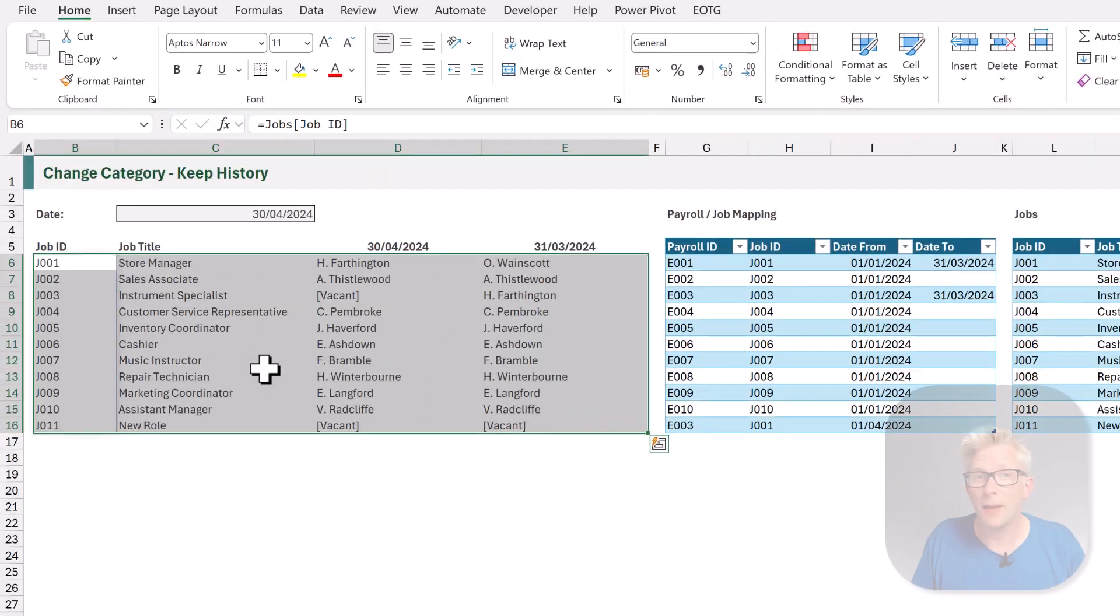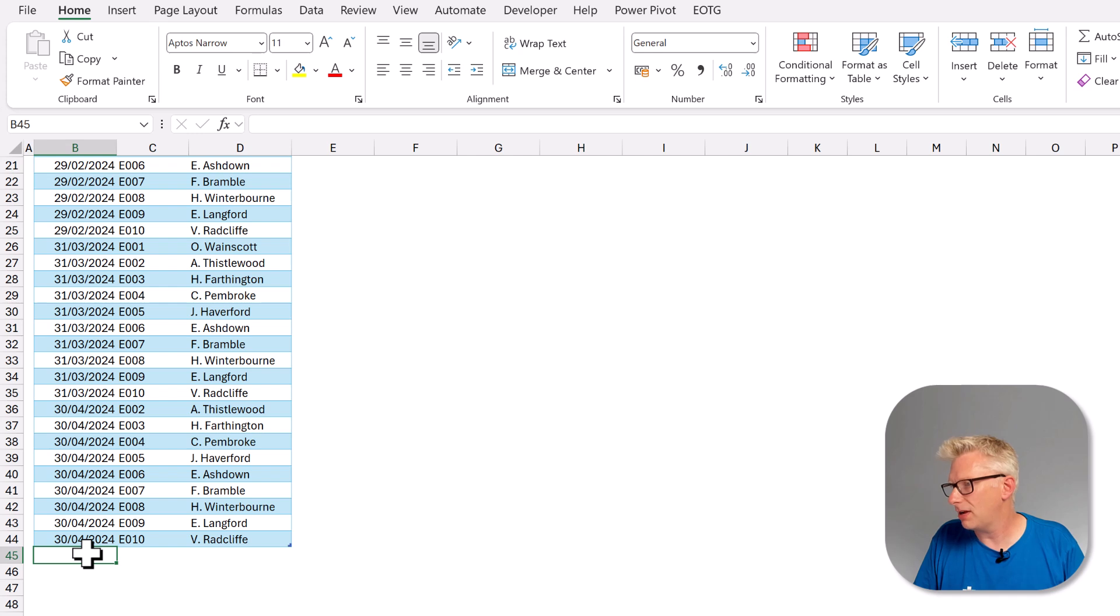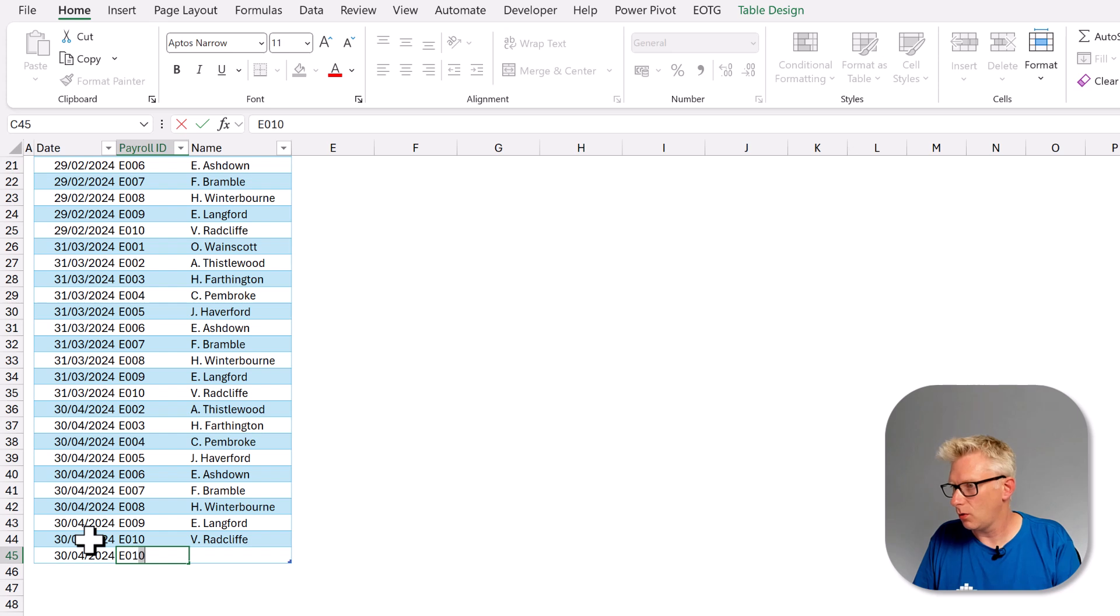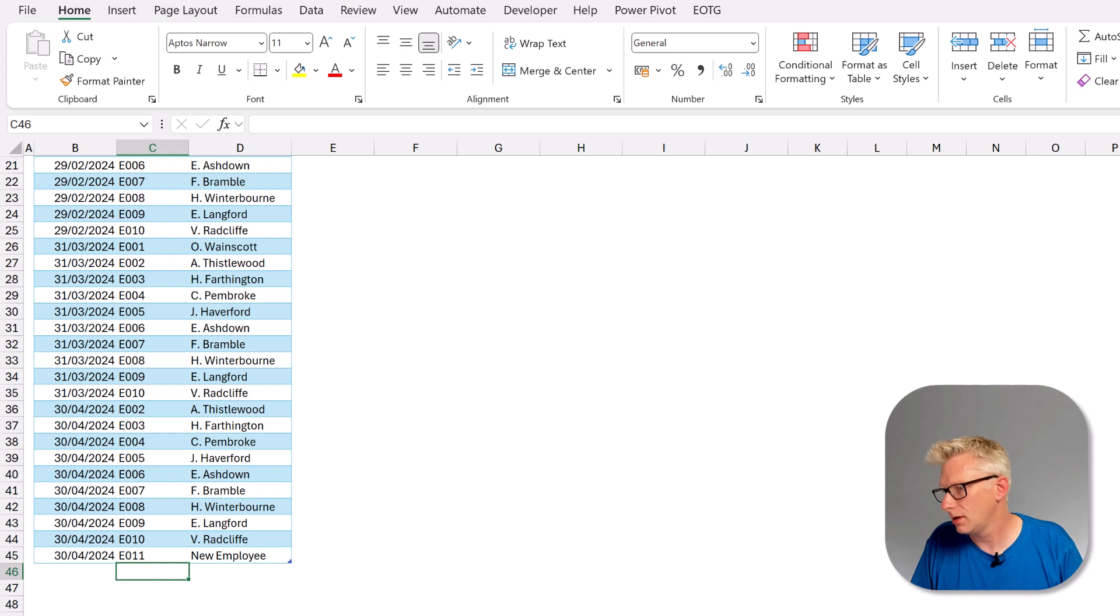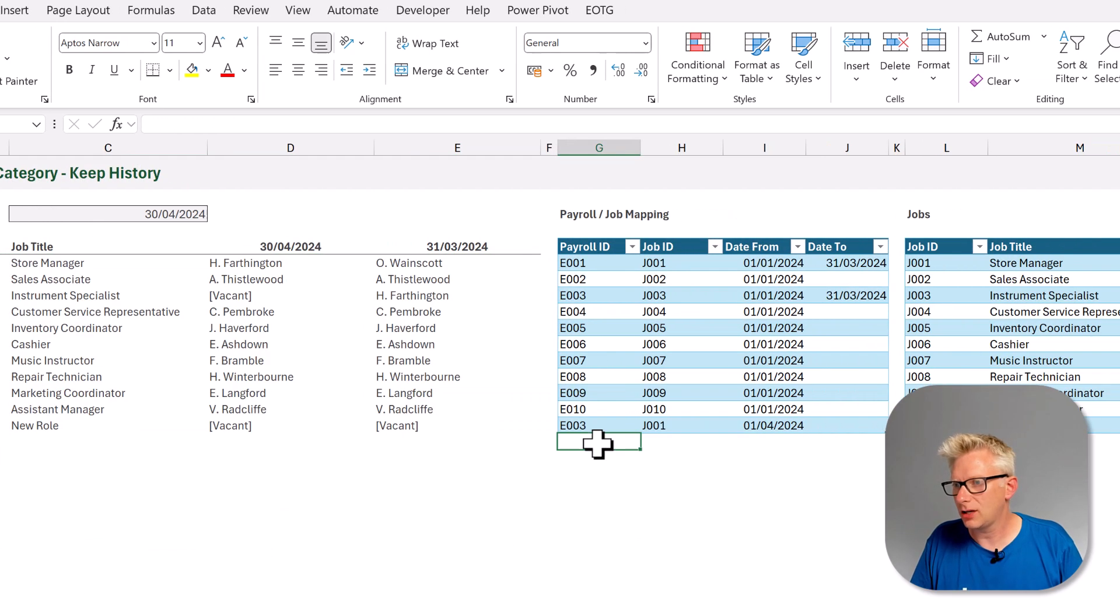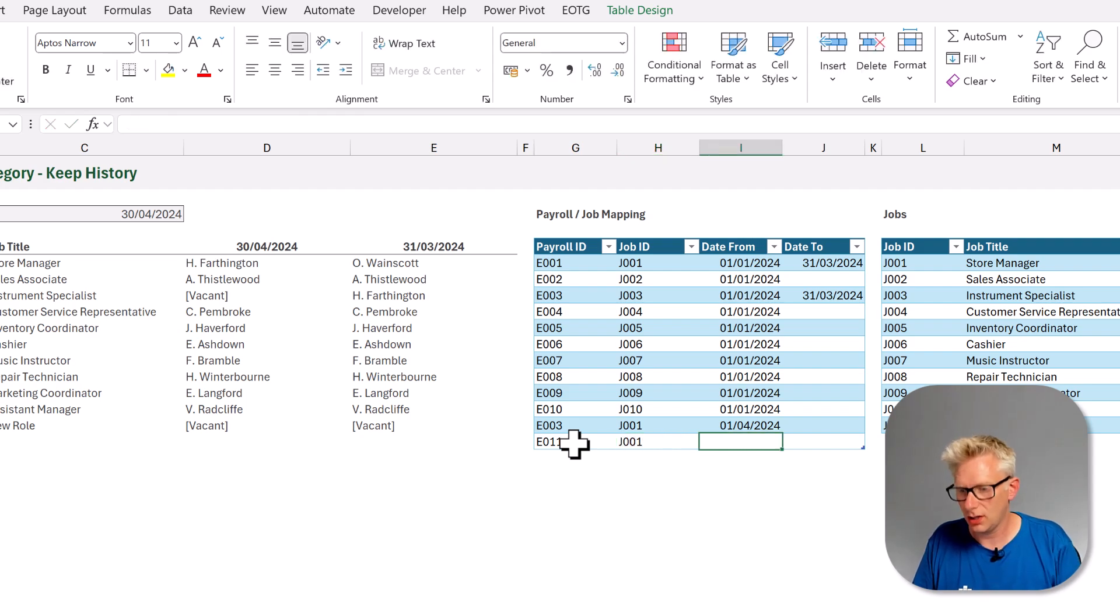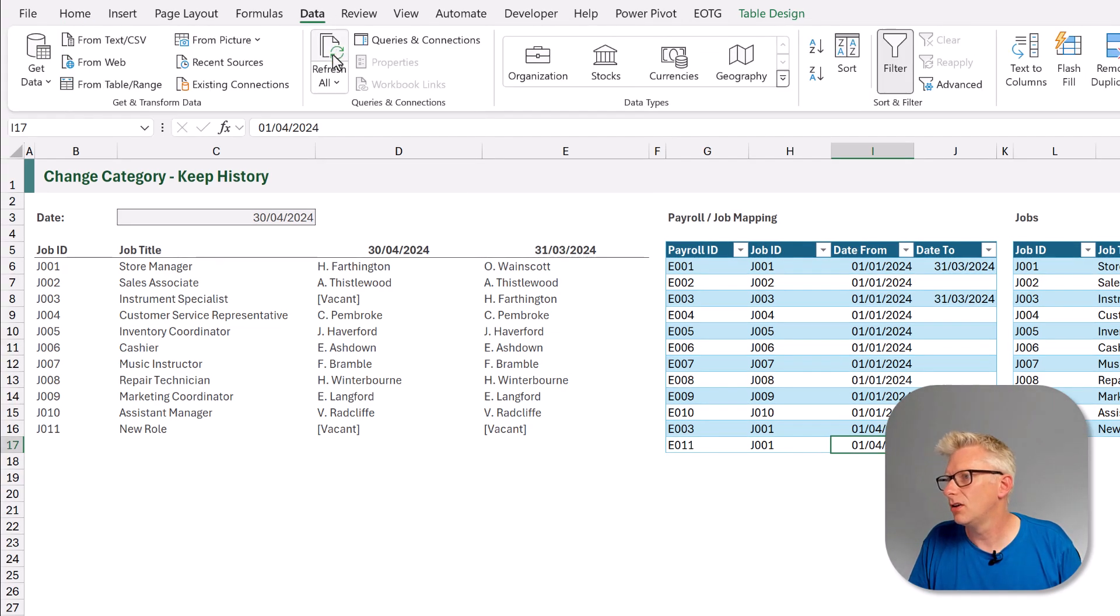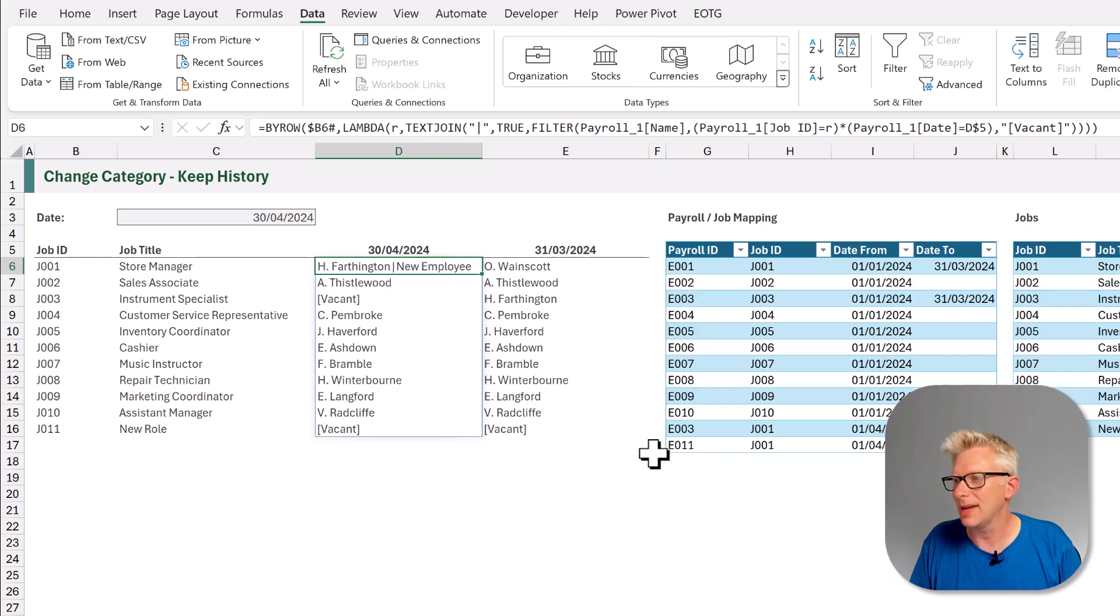Now let's go and see what happens if we add a new employee. So back into our payroll data on that same date, we'll add employee 011, new employee. And now we'll come back, we'll add that employee, E011. We'll also make them store manager as a shared role from that same date. And now we'll go to data, refresh all. Fantastic, we now have H. Farthington and the employee both sharing that store manager role.